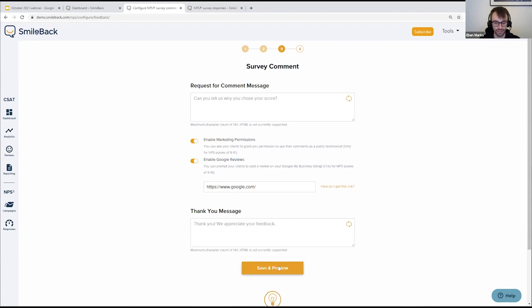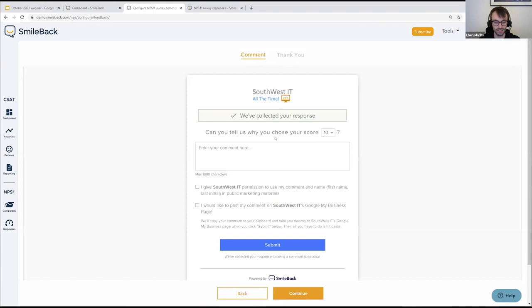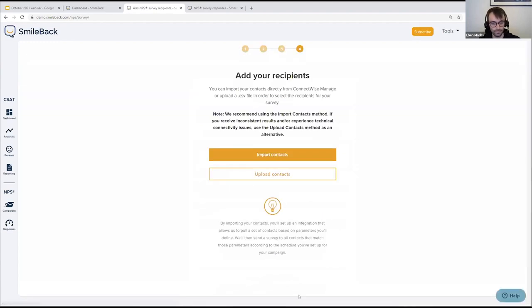We can see what the comment page looks like right now. If someone has given you a 9 or 10, they'll see these checkboxes at the bottom — they write a comment if they want to, check the boxes, then click submit. You'll see the submit button has that blue color I chose earlier, so that's another recent tweak to help things fit with your branding.